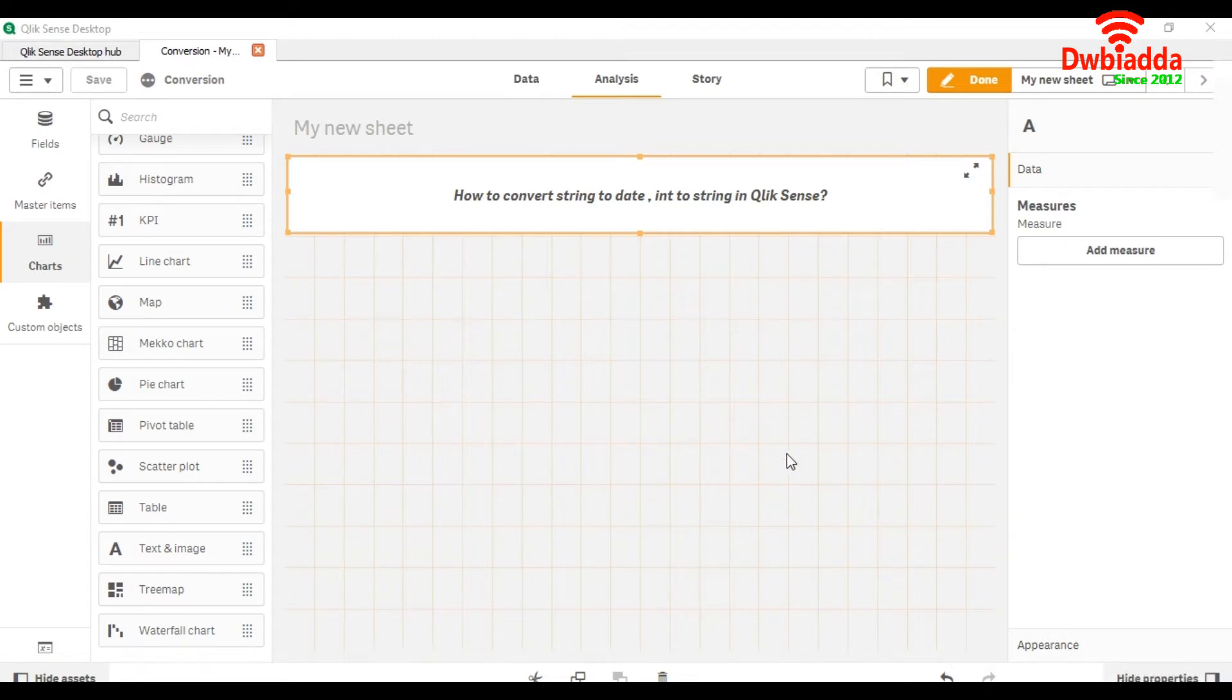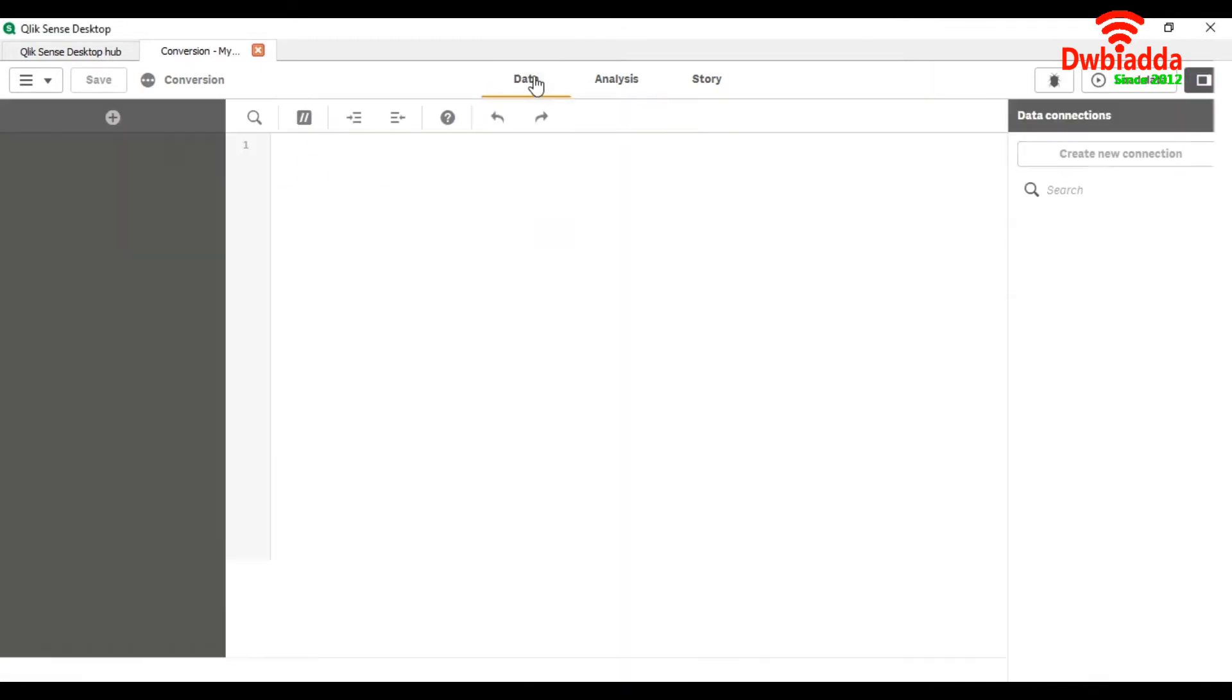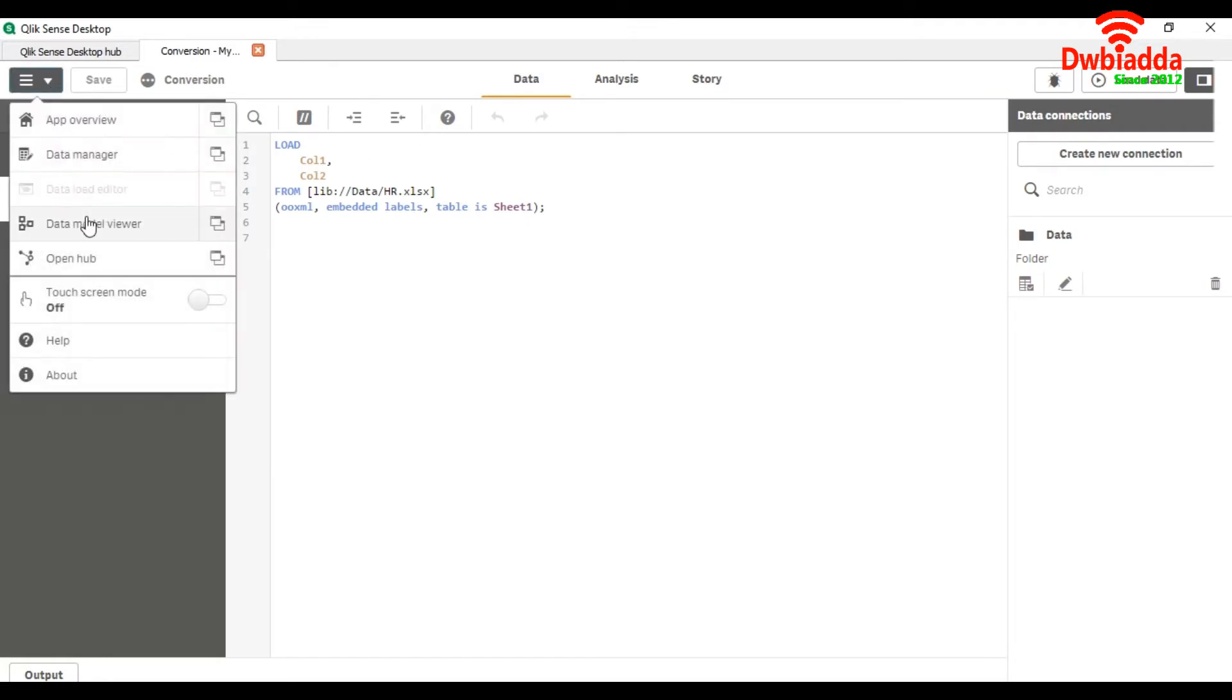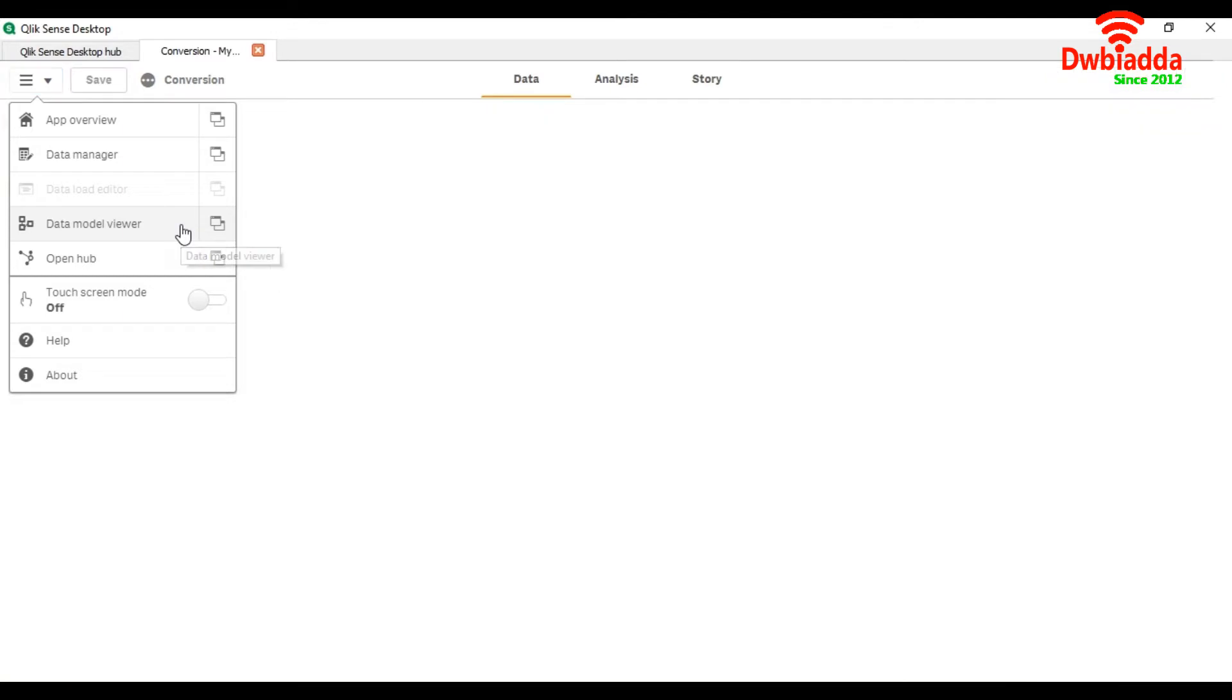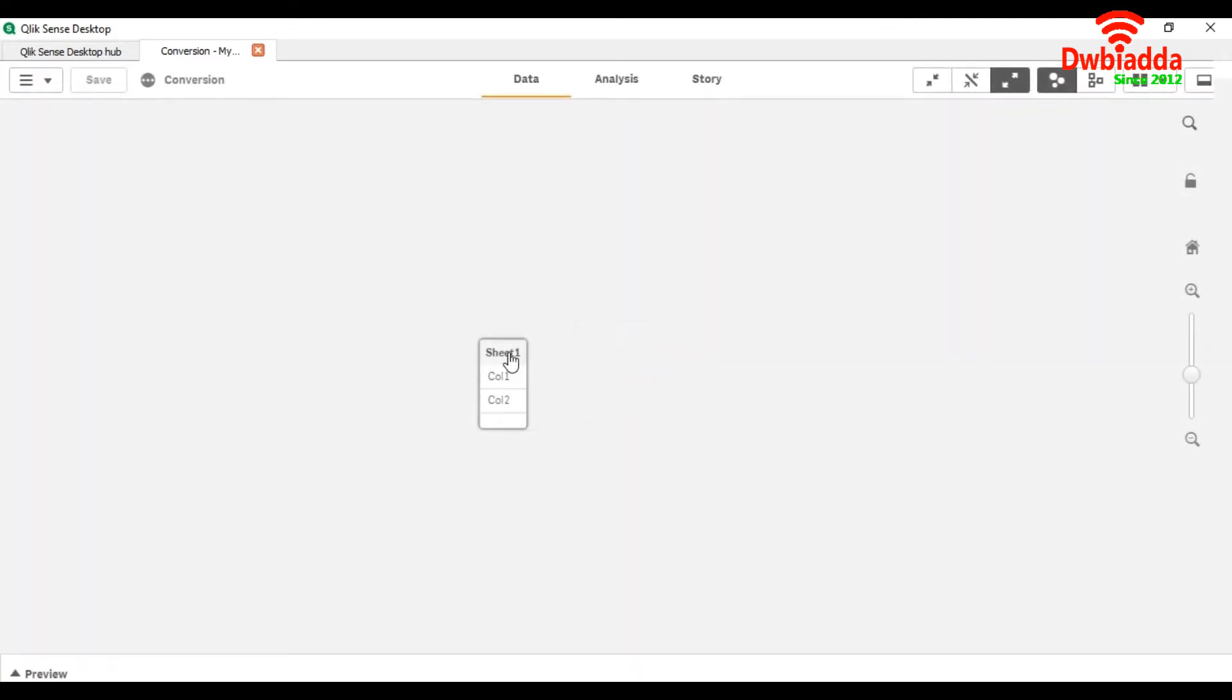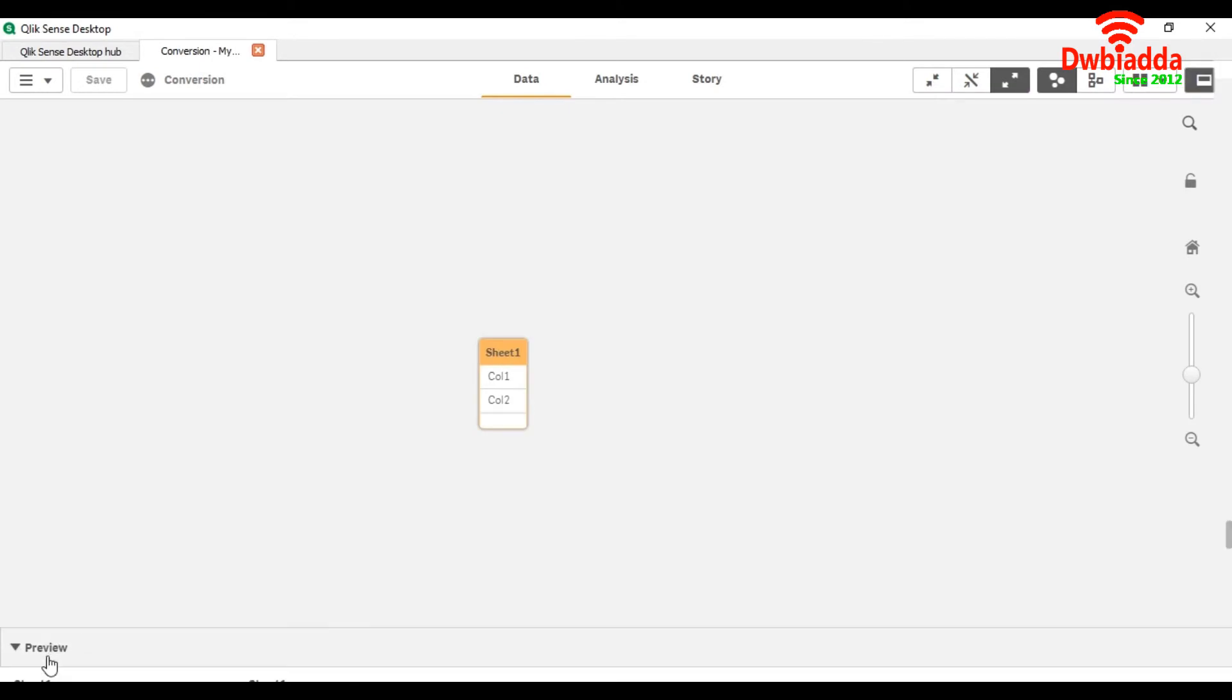First of all, we will go to our data and see our data. For the preview of the data, we will go in data model viewer, and here we will see how our data looks.